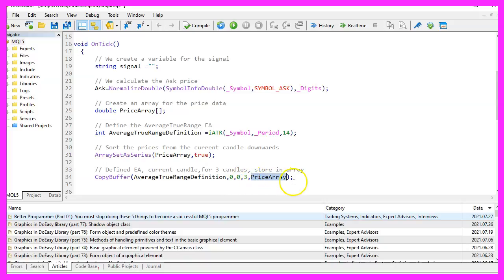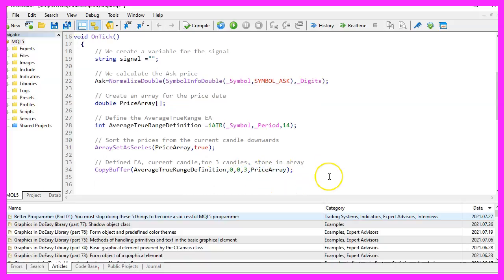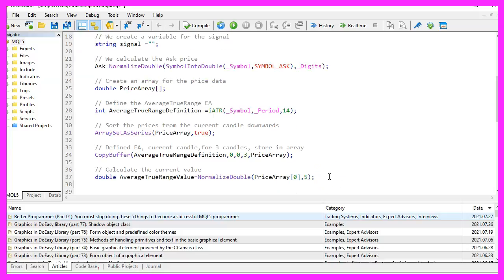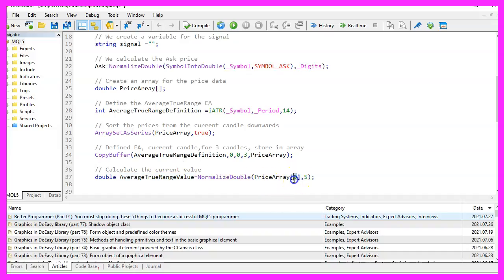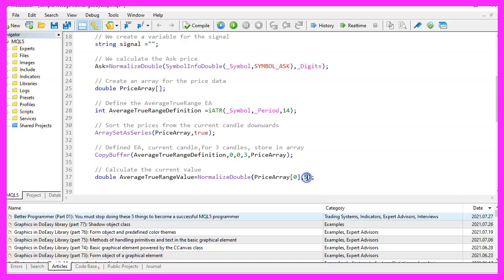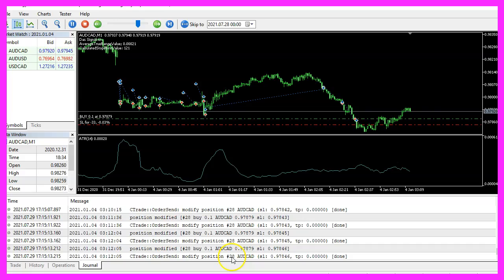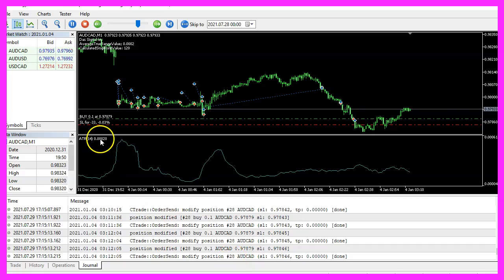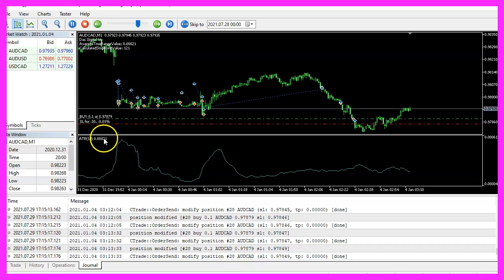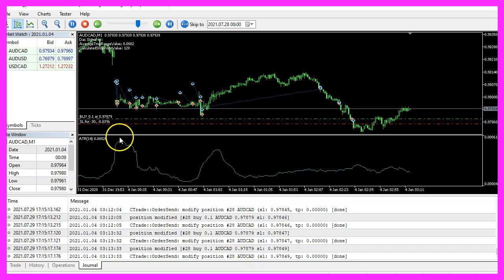That makes it possible to calculate the average true range value for the current candle. We just have to look at the value of candle zero in our price array. And I use normalized double and five again to get five digits behind the dot.